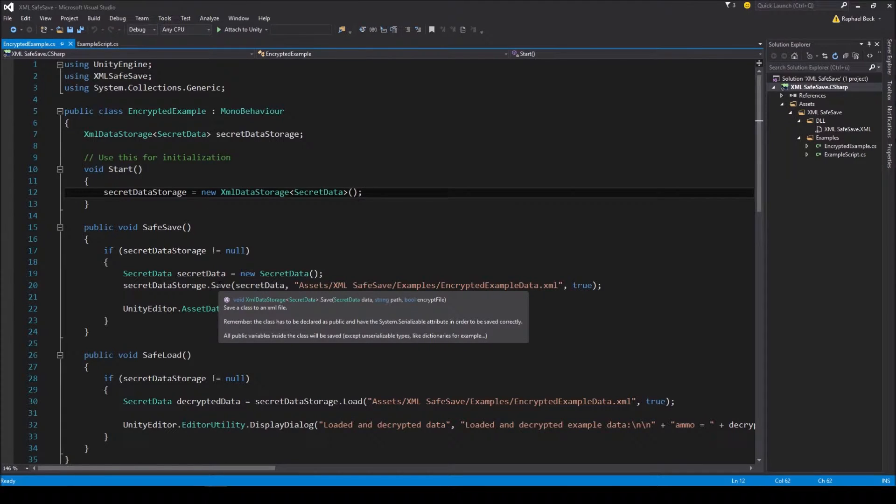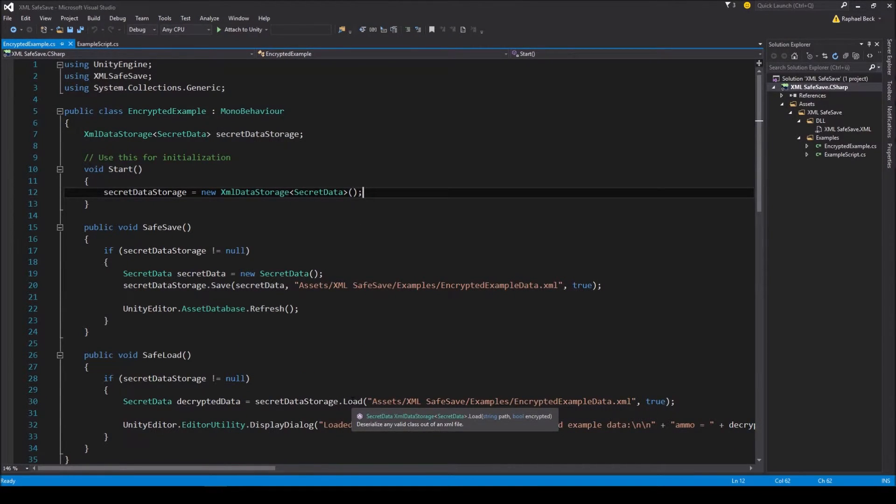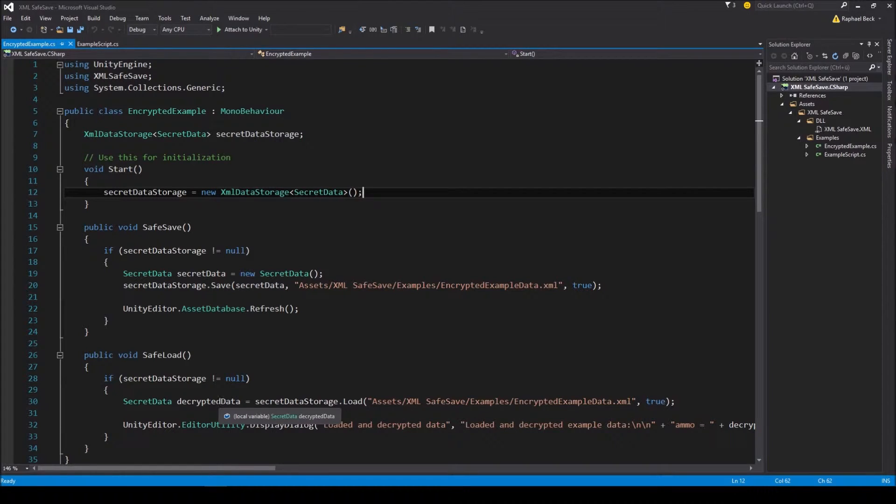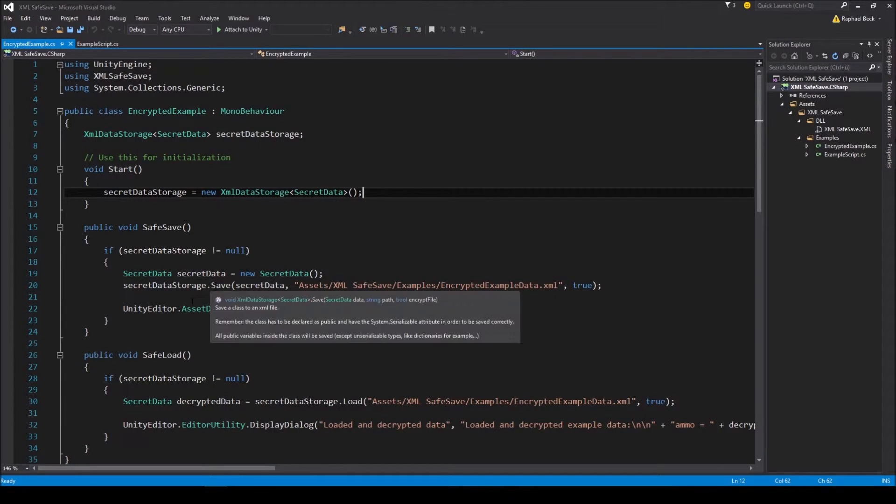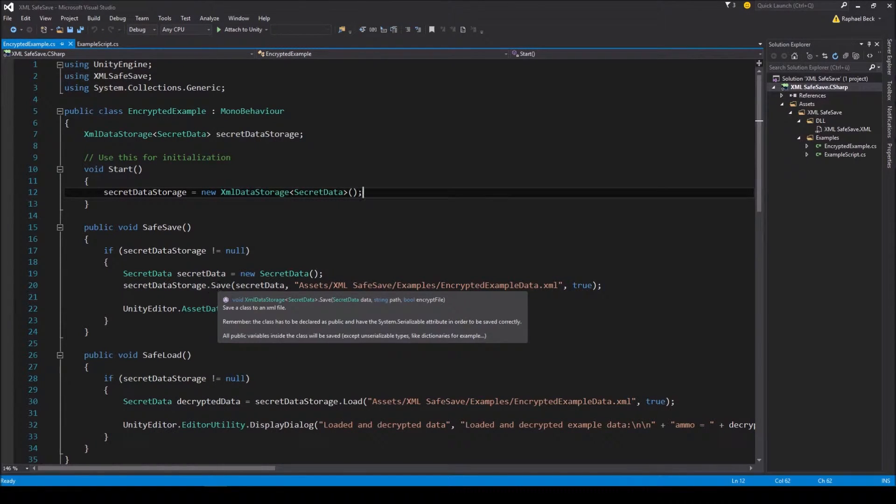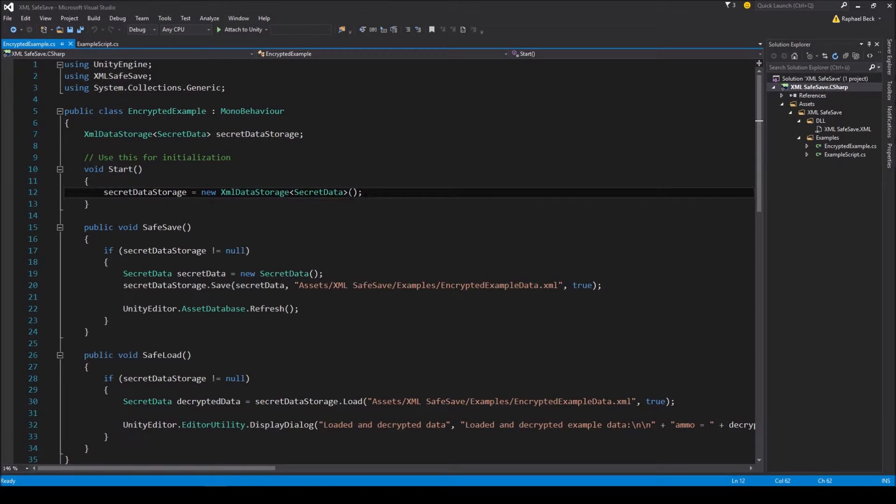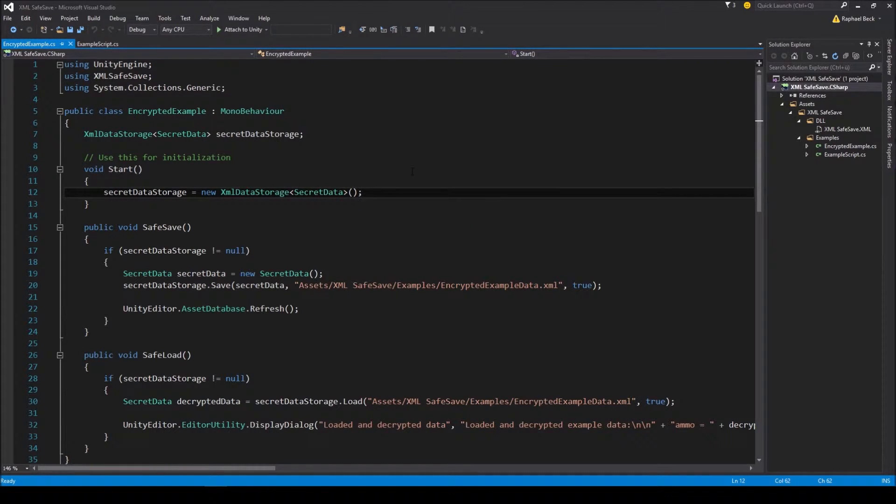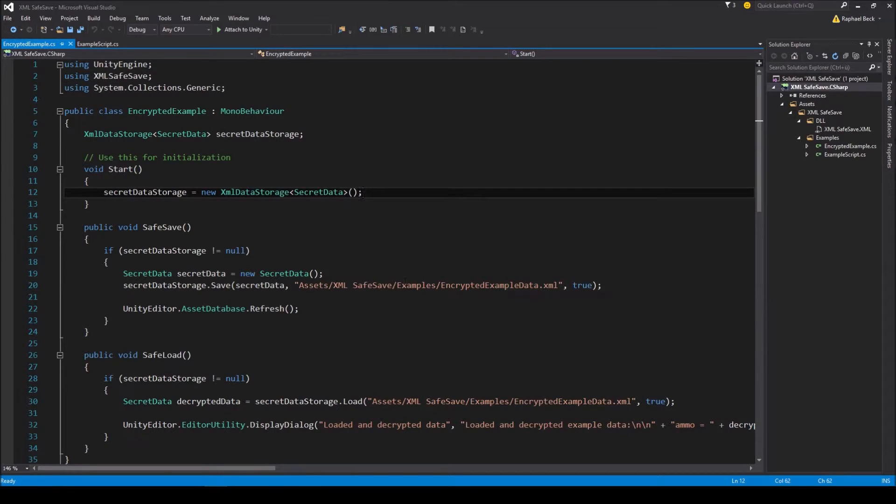There are no weird components, monobehaviors, custom editors or TGIS interfaces. It's really just plain, efficient code, accessible from basically anywhere inside your code. So, with this said, here's how to save and load data with XMLSafeSave.